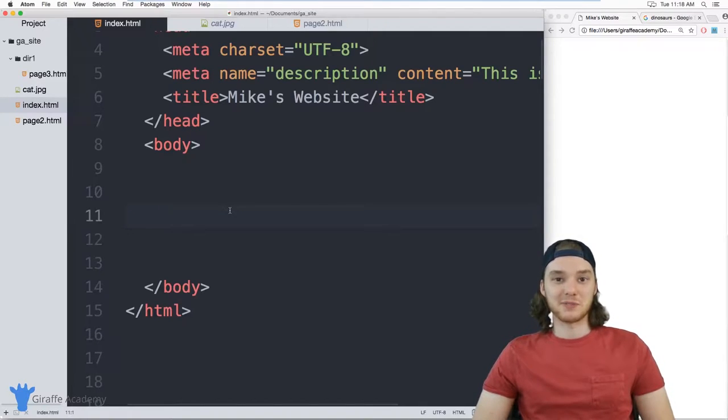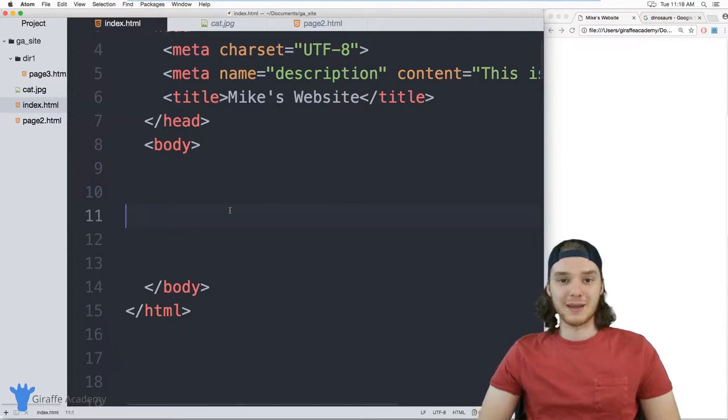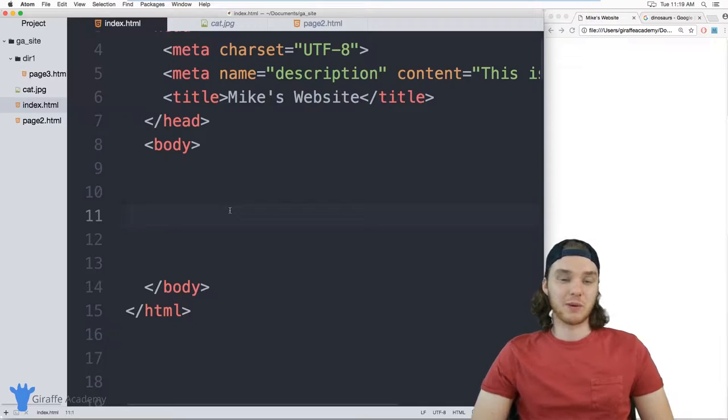Hey, welcome to Draft Academy. My name is Mike. In this tutorial, I want to talk to you about using images on your website.